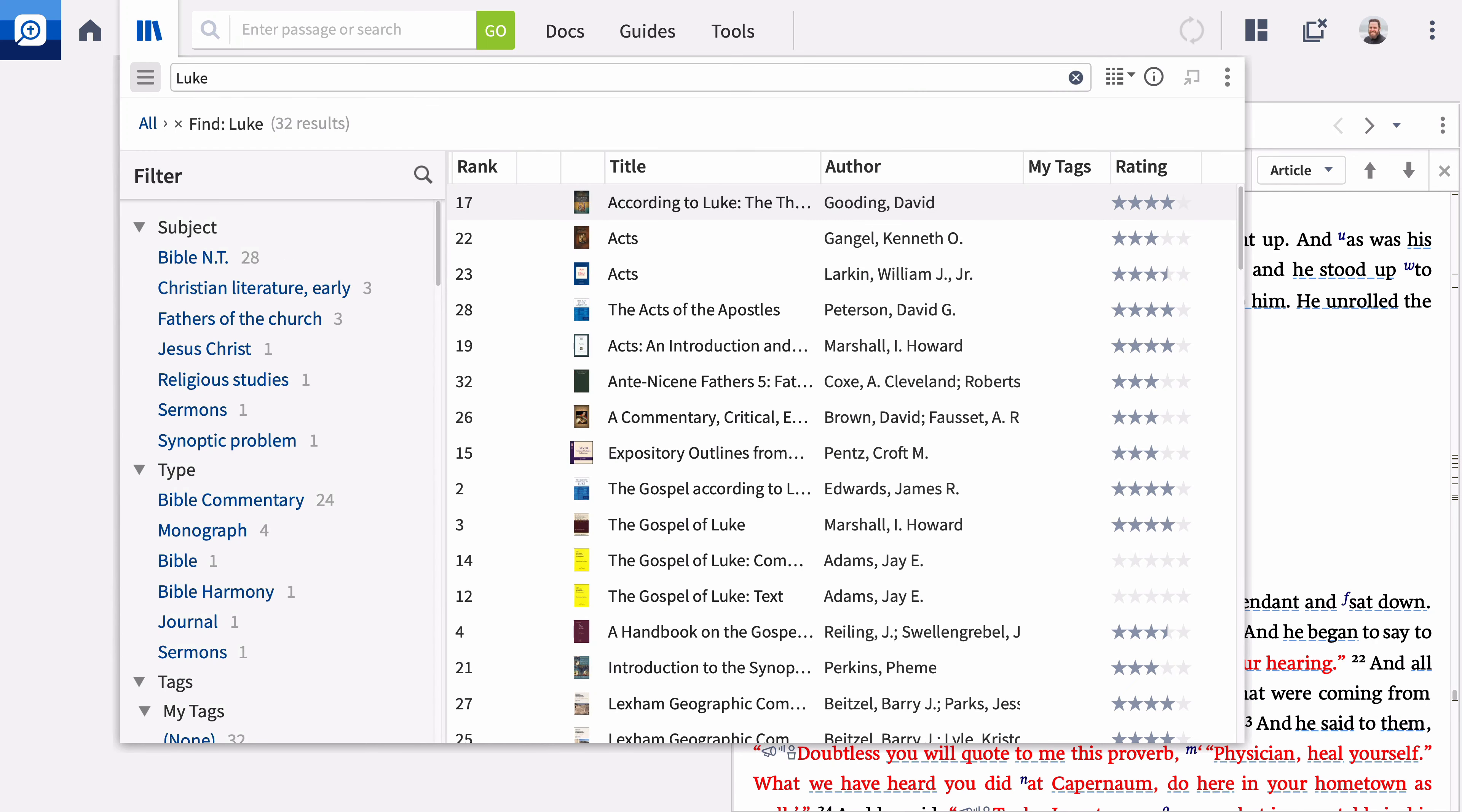Throughout these videos, I encourage you to pause frequently and practice using these tools.